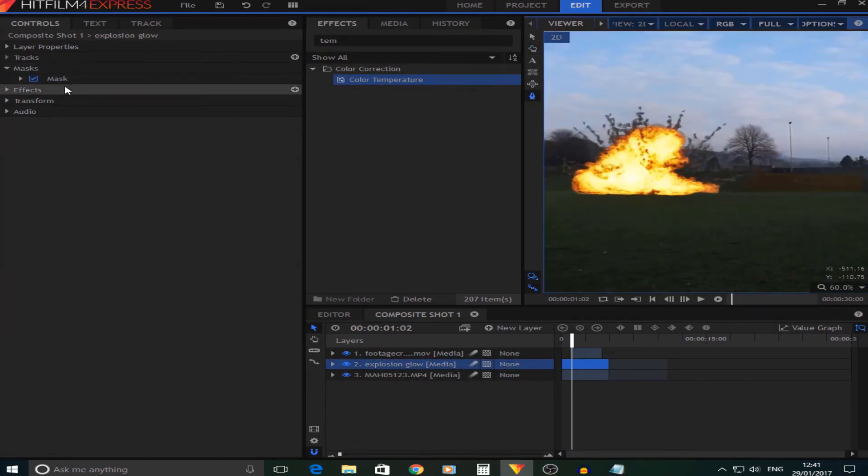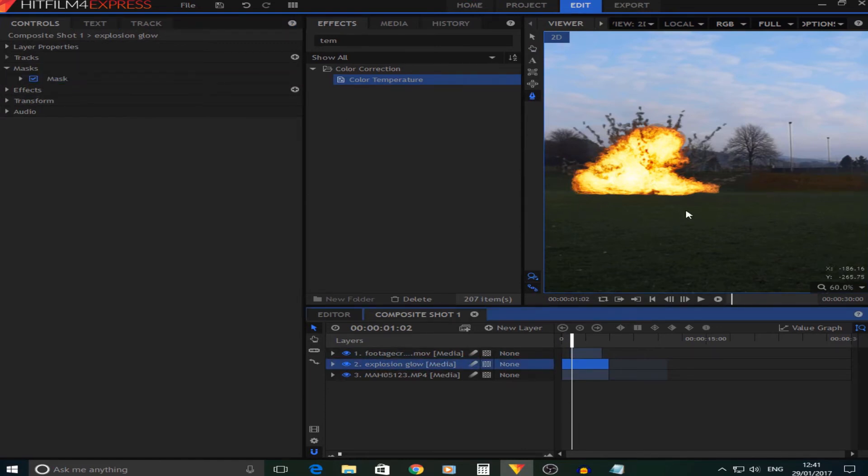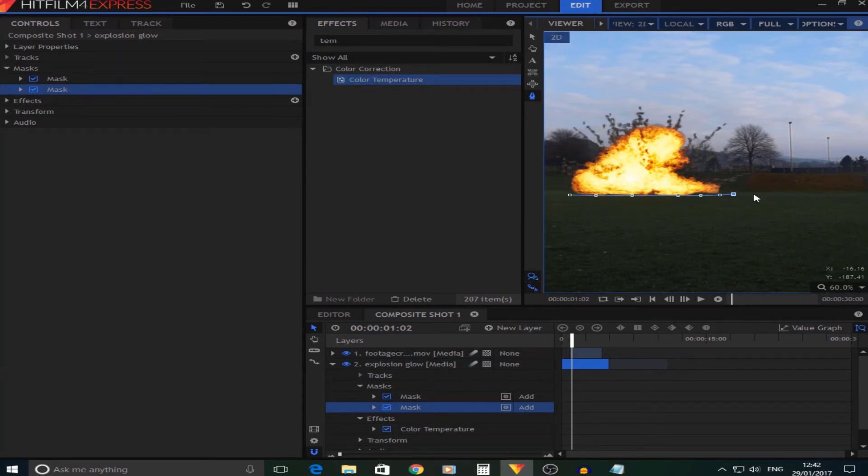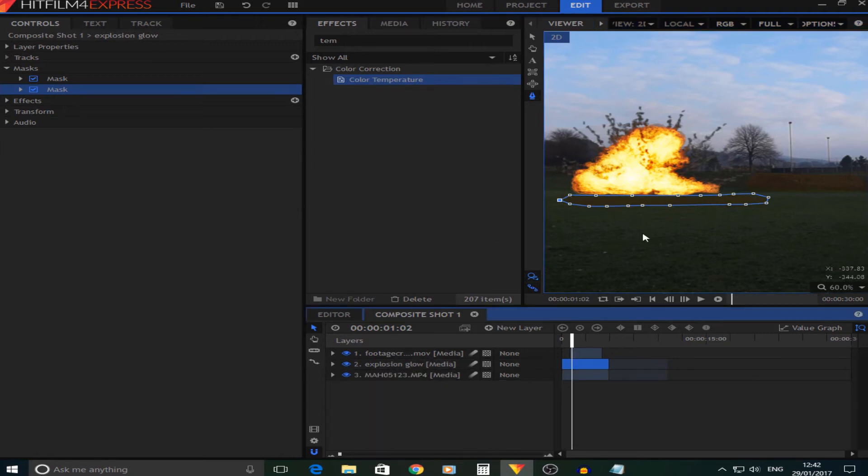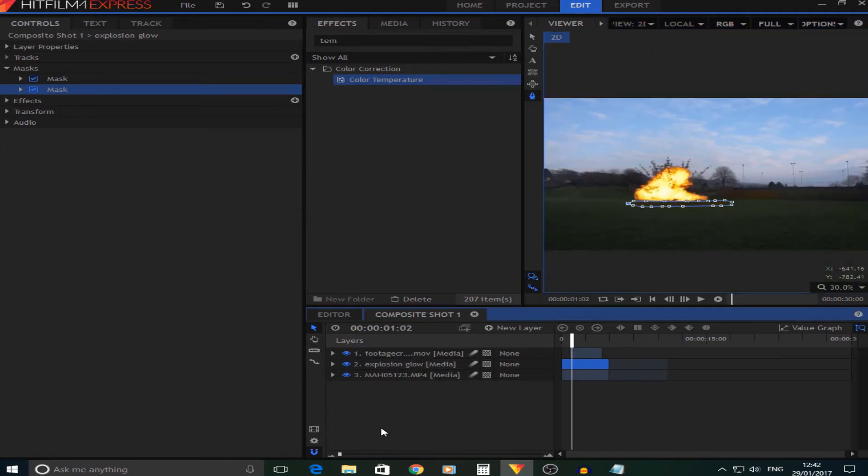I'm also going to add another mask around the bottom. Now these don't have to be too neat as we will be feathering them in a second.